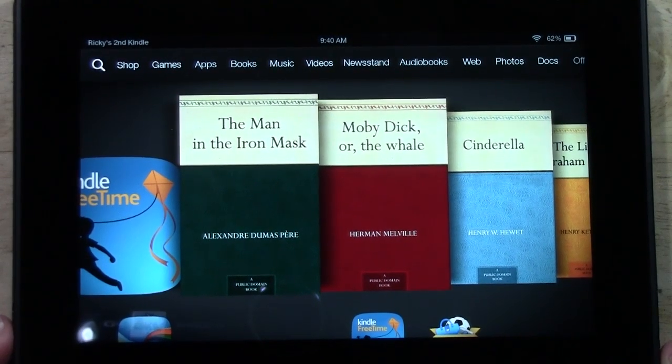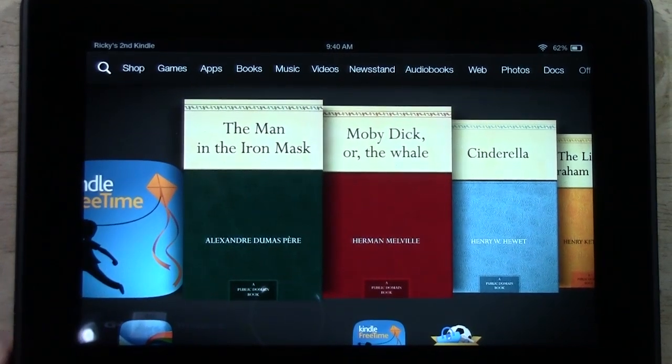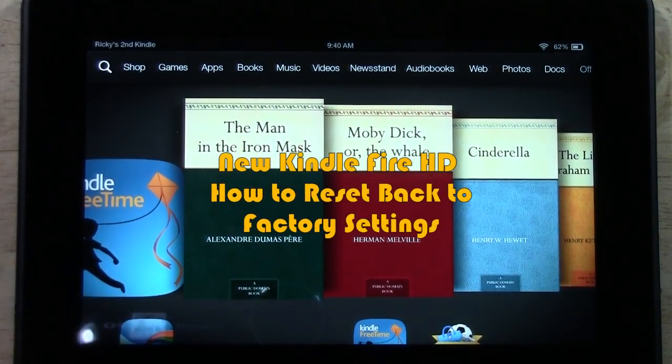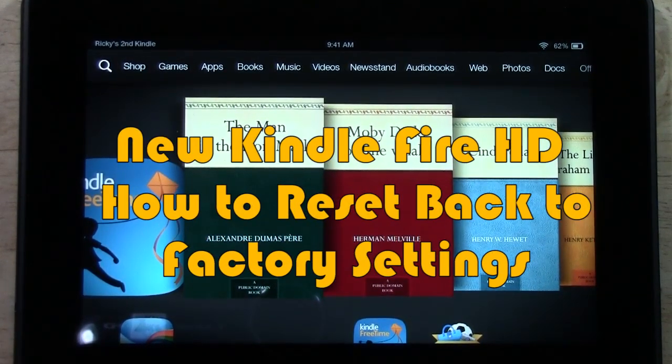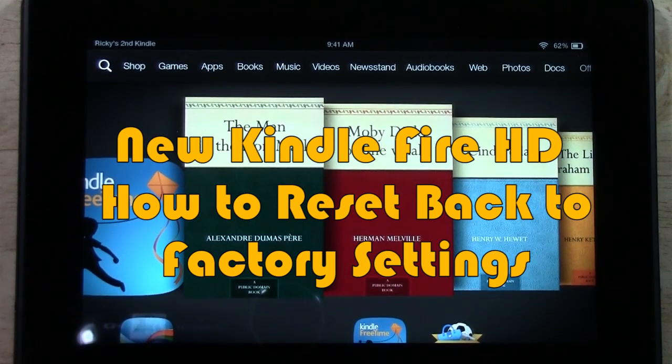How's it going out there? Welcome from H2 Tech Video. Today I want to show you how to reset your Kindle Fire HD second generation back to factory settings.